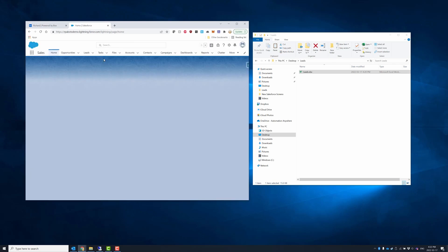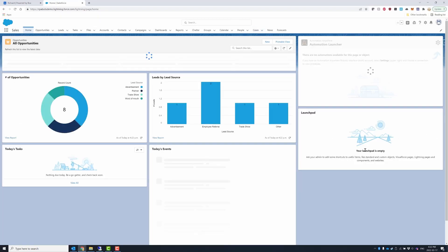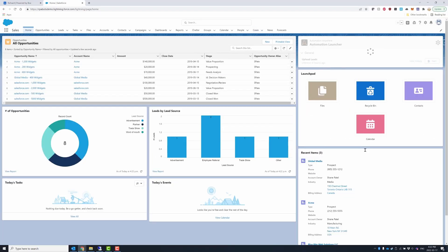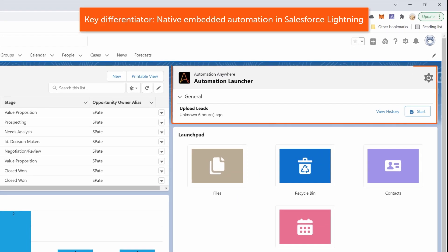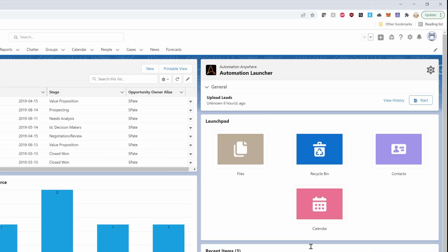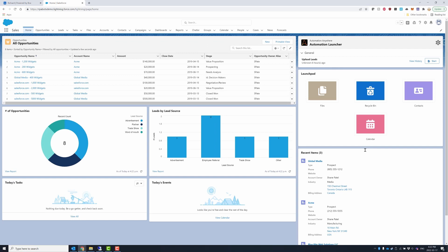Richard logs into a Salesforce org and can now see the automation launcher component displayed on the page layout along with the lead upload bot. Then he clicks the start button in the automation launcher.